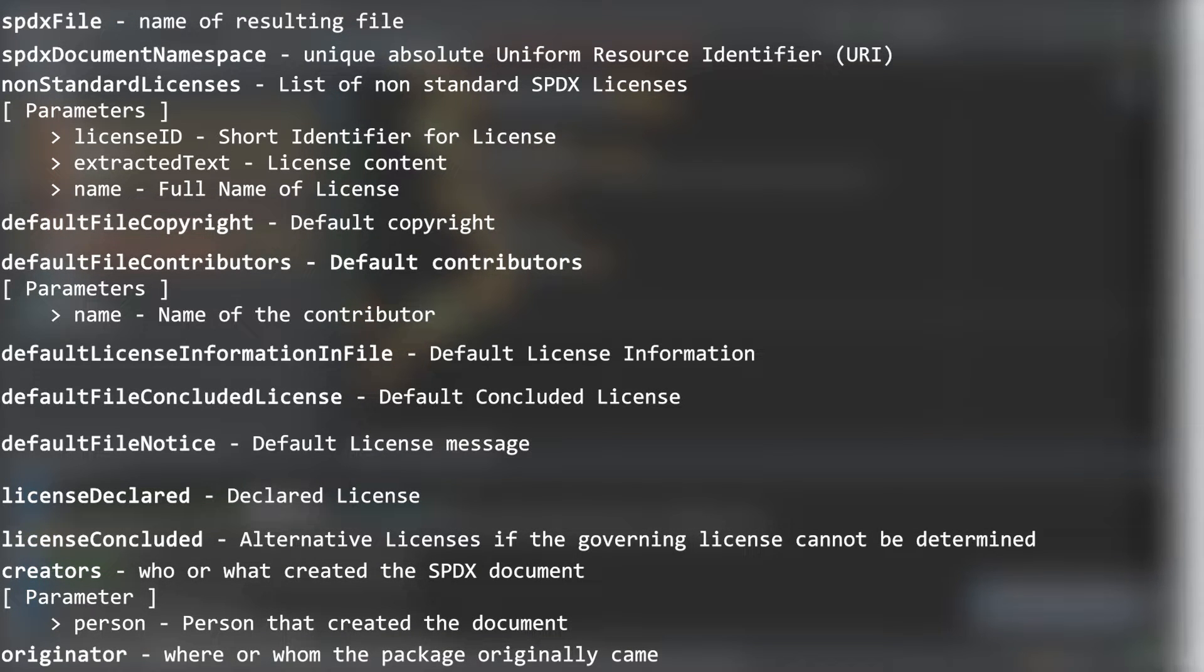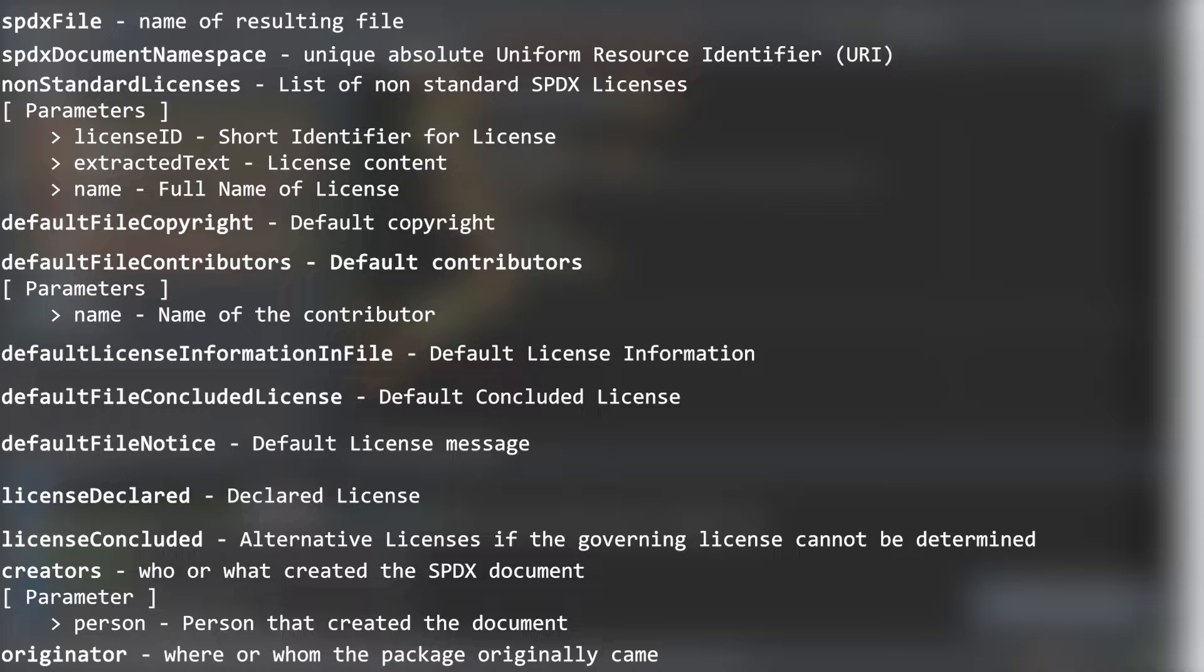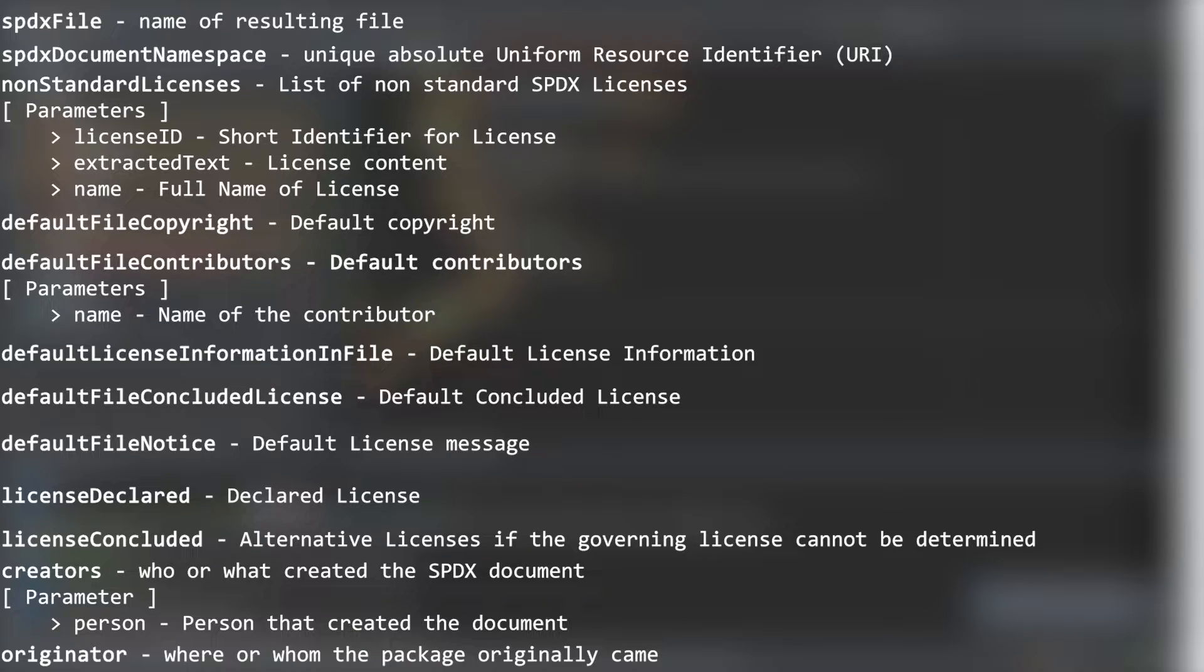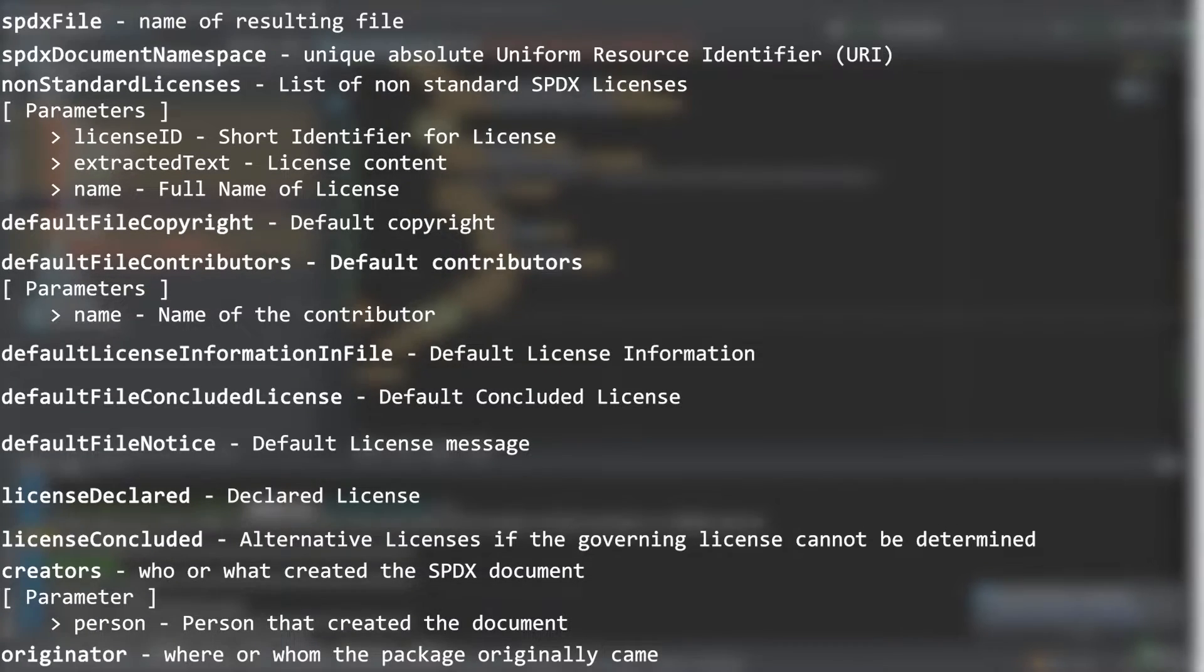SBX file, SBX document namespace, non-standard licenses, default file copyright, default file contributors, default license information and file, default concluded license, default file notice, license declared, license concluded, creators, and origin.